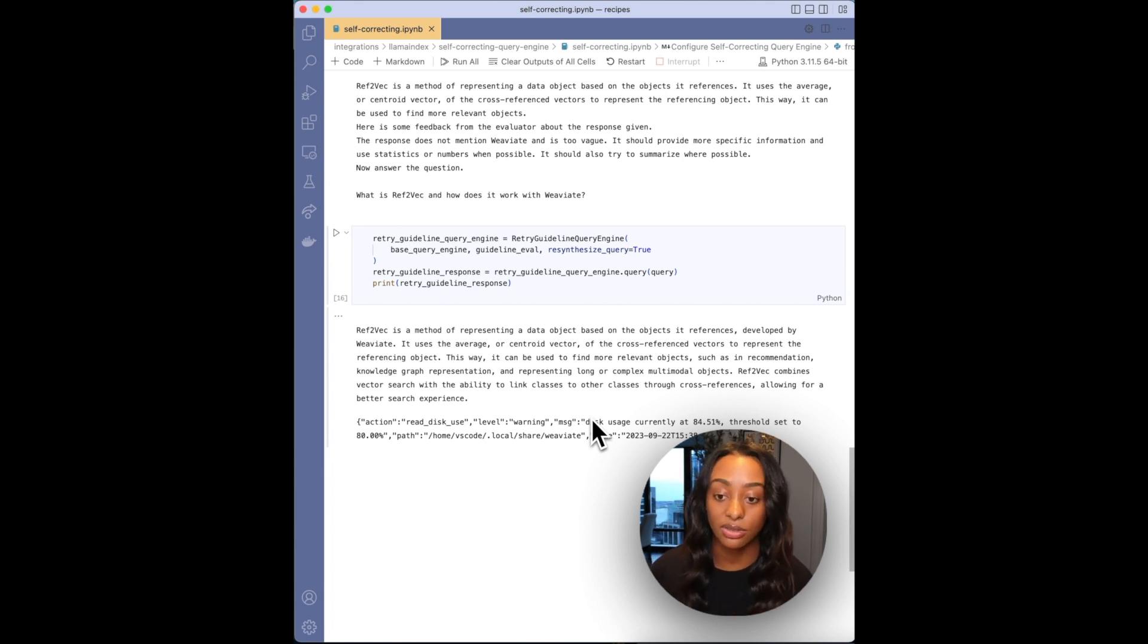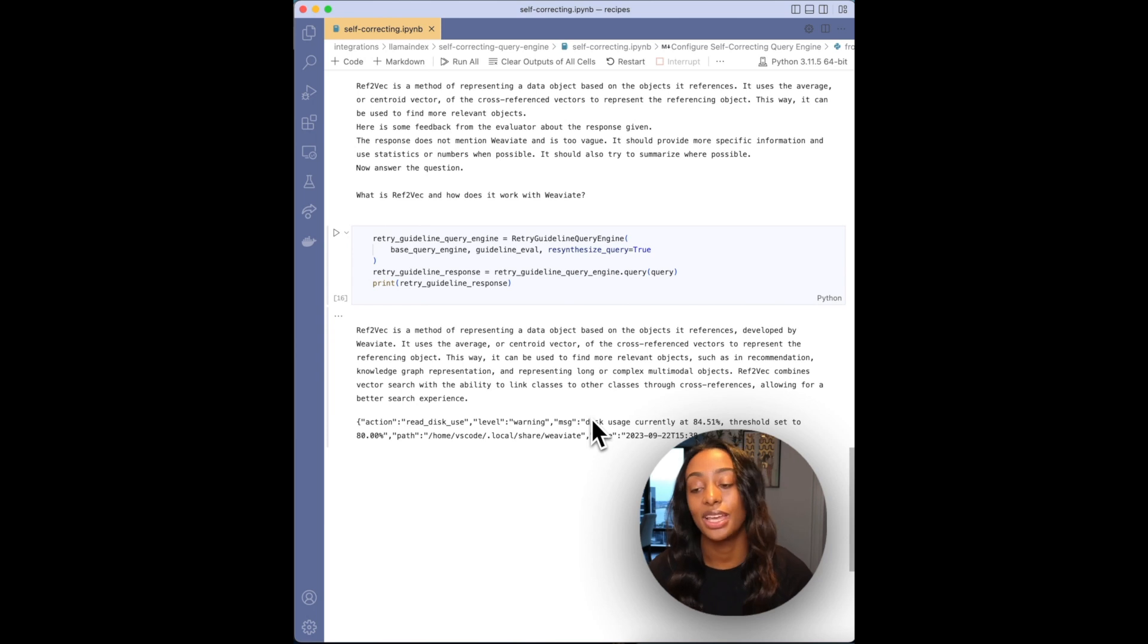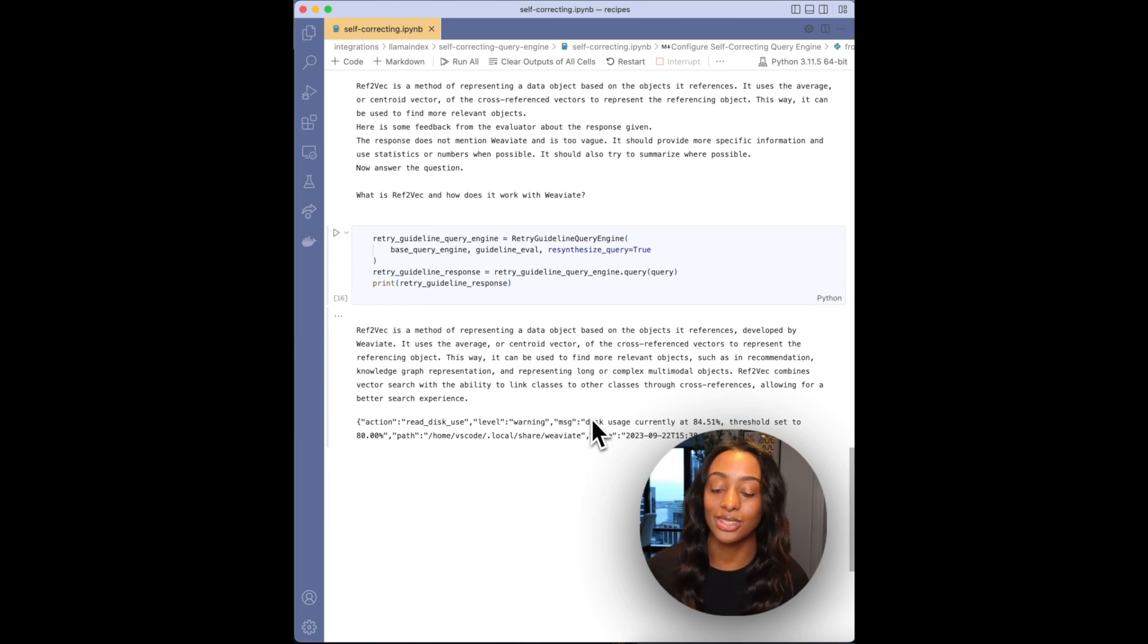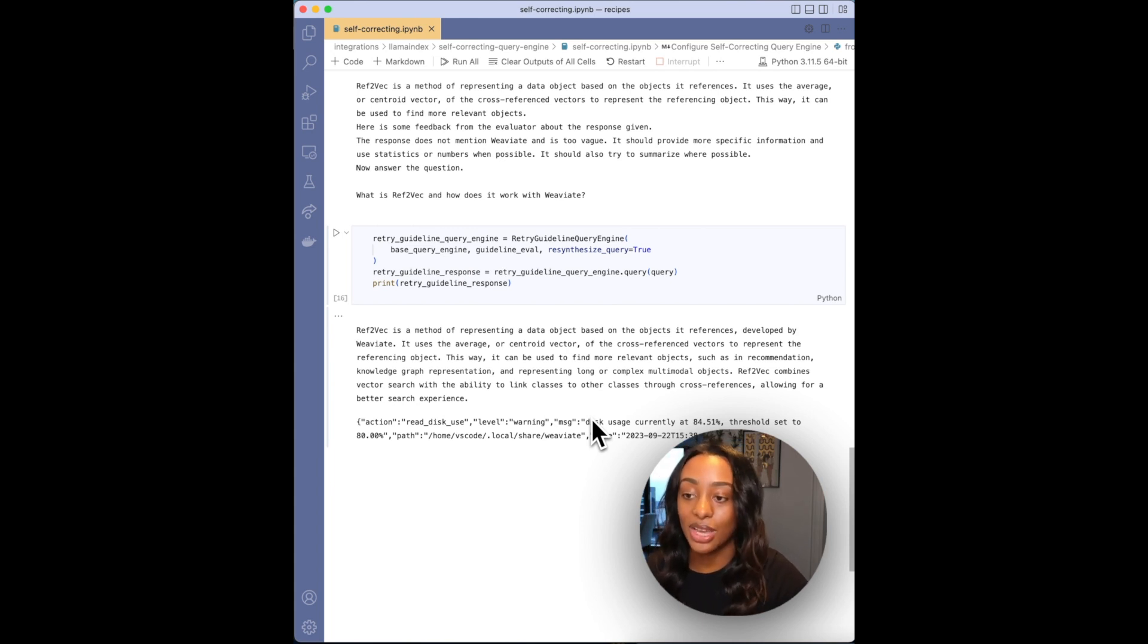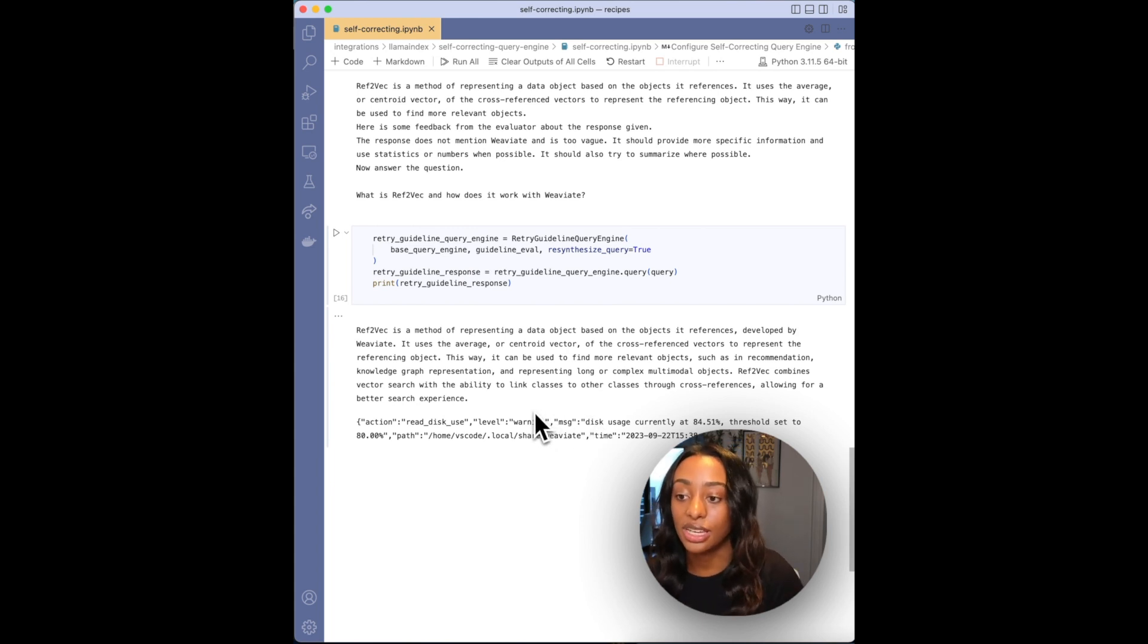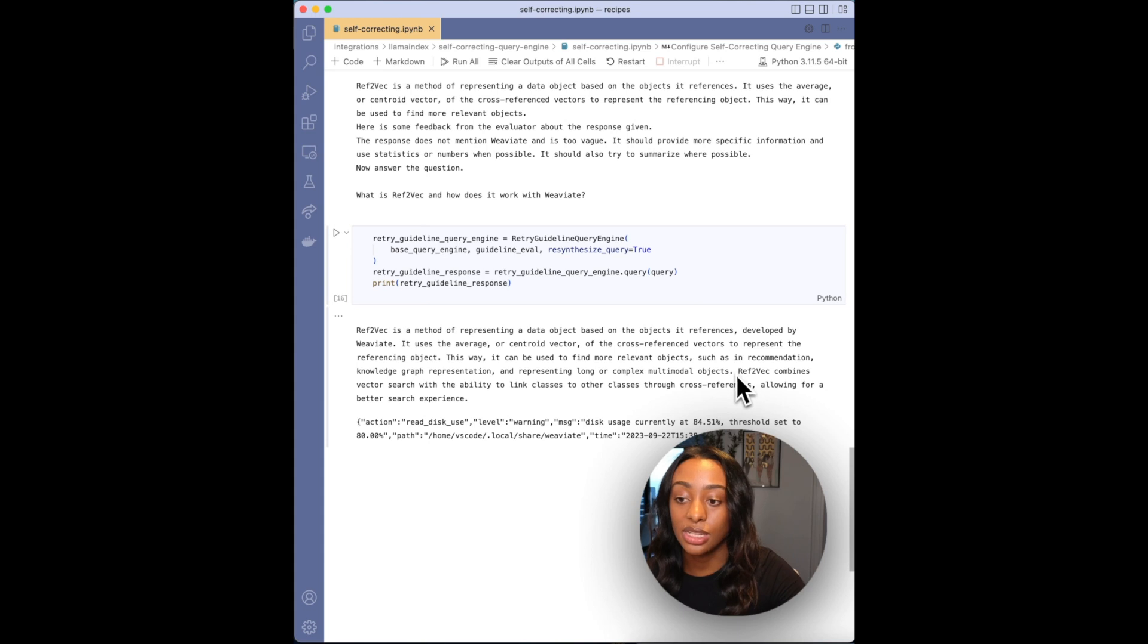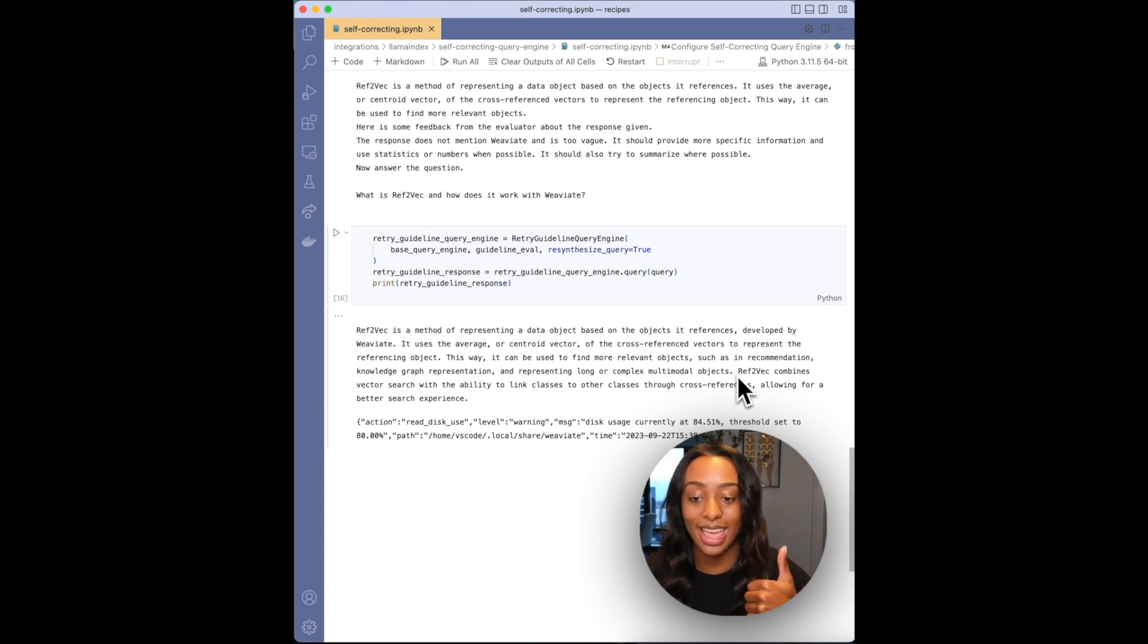And also I want to add that you can specify the number of times that you want it to evaluate itself. And in this example, it's only doing it once, but maybe you're like maybe the third time is the charm and that is what you set it to. Maybe your answer improves or maybe it just gets worse. It's just something to decide. Okay, so the final answer that it outputs is Ref2Vec is a method of representing. So it defines what Ref2Vec is and how it is used in Weaviate and then also the applications. So to me, this is an A plus answer.